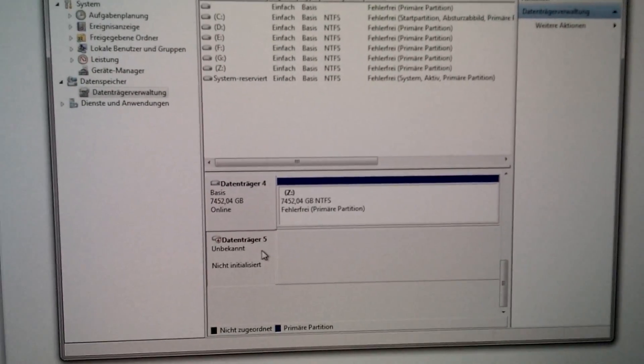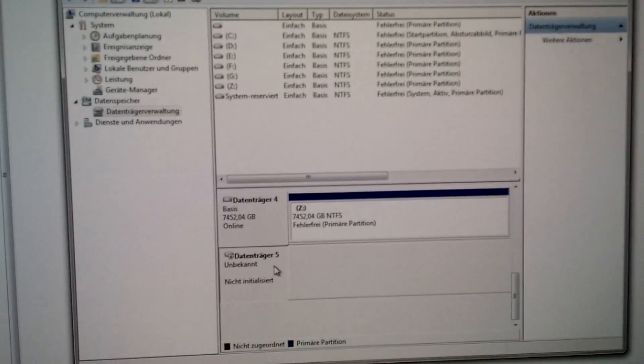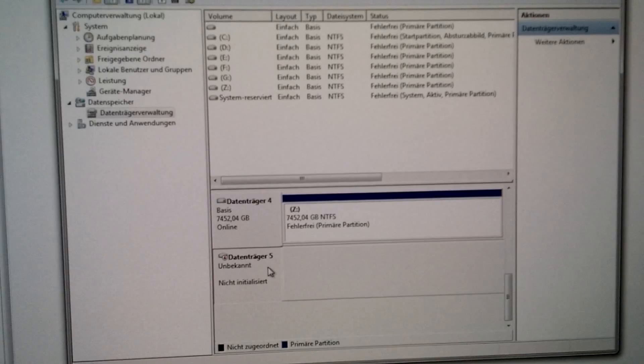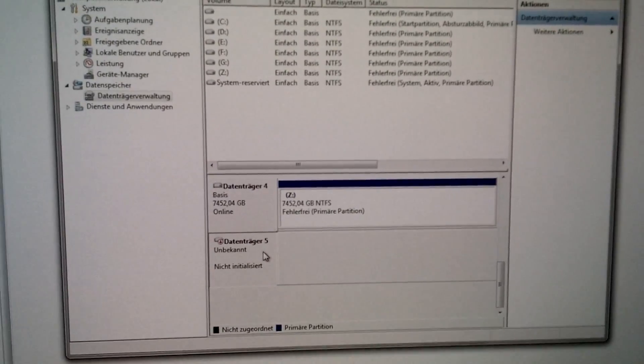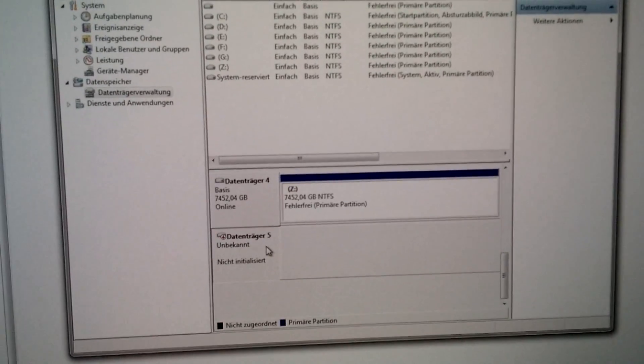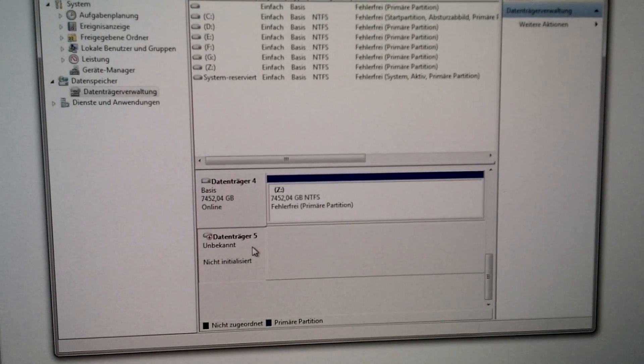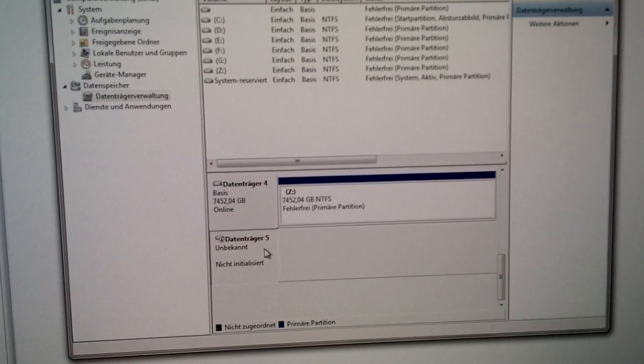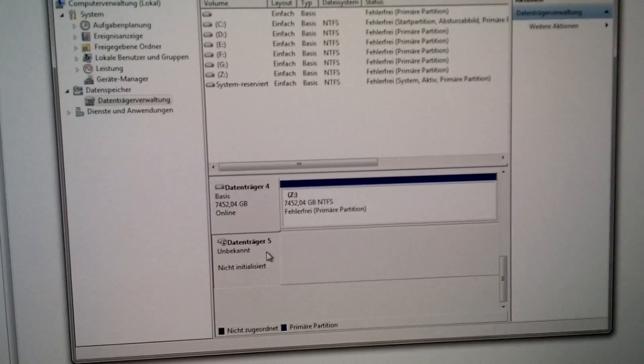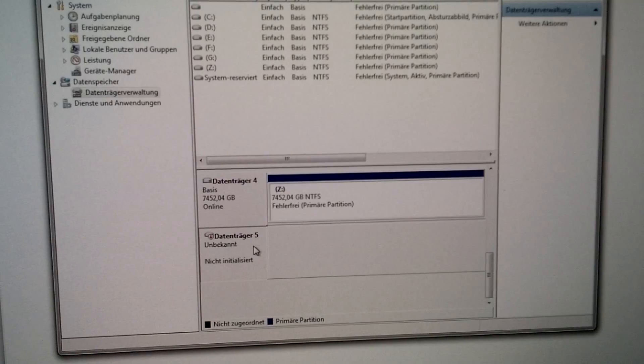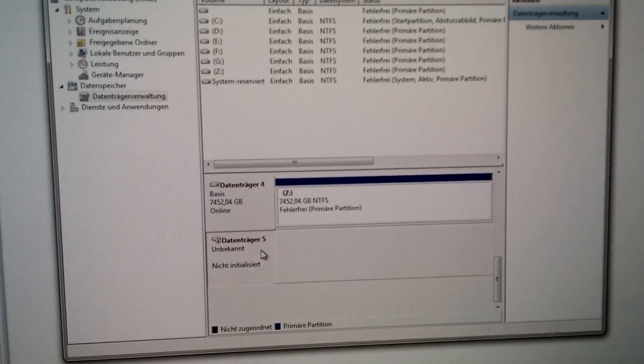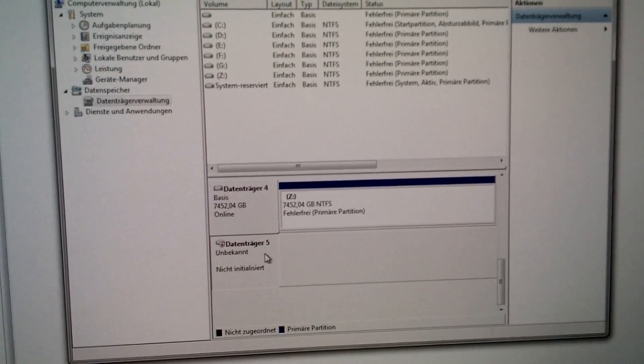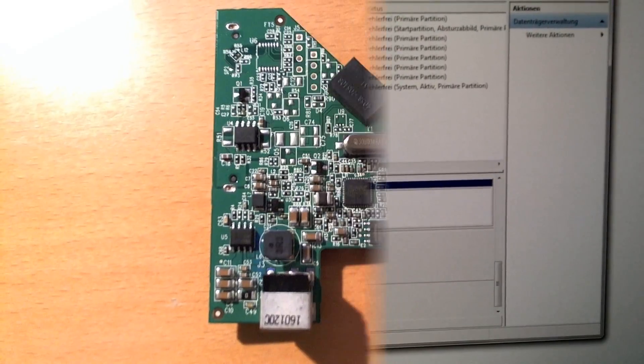So now I have to switch to my webcam because my smartphone cannot focus that close. Then I will show you how to modify the controller so that you can use any drive you wish in the cases. Stay tuned.